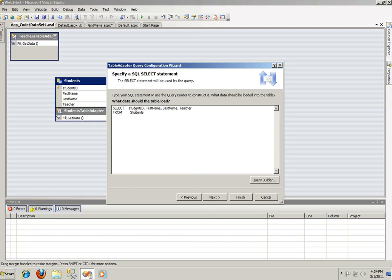We're gonna have to modify this query just a little bit. Select student's ID first, first name, last name, and teacher. And the WHERE clause, we are going to have to add in. And we're now gonna introduce something called variables. And variables is something that could be gotten dynamically, for example.